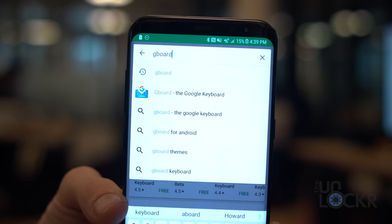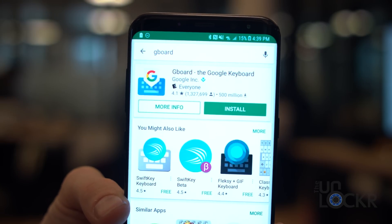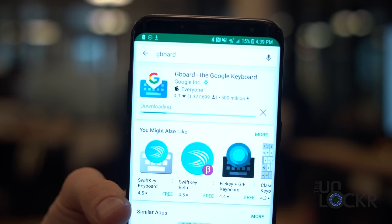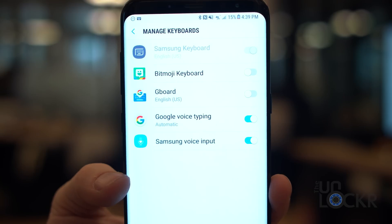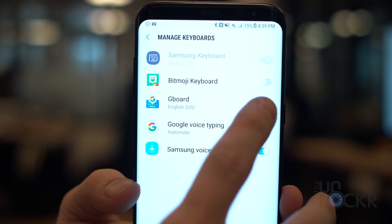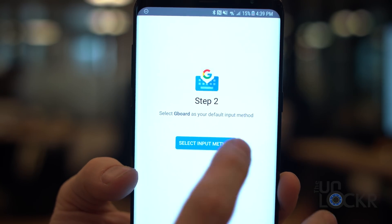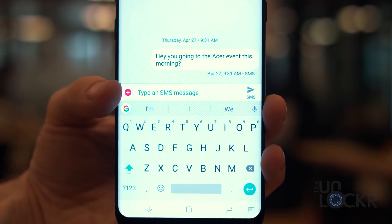And as a complement to the new stock messaging app, the stock keyboard. Go to the Play Store and search for Gboard — it'll also be from Google Inc. Install it, open the app, and follow the prompts. They're a little bit longer because it's going to enable it and then set it as your default input method. The next time you go to type, it'll be there.